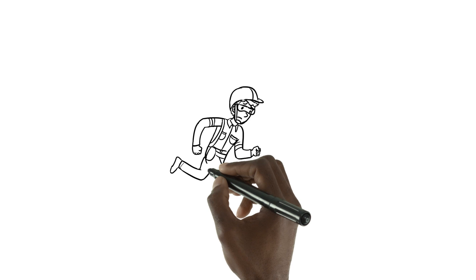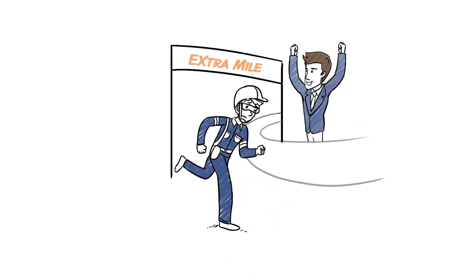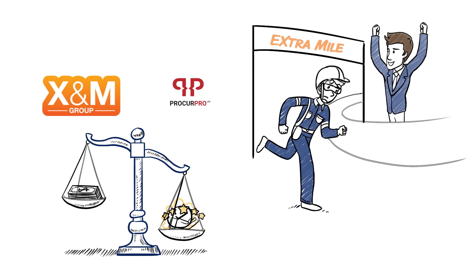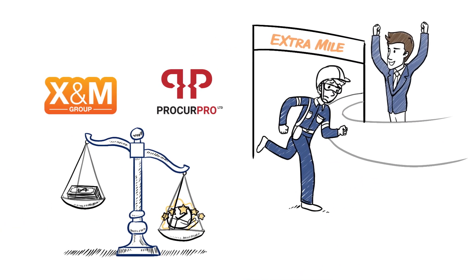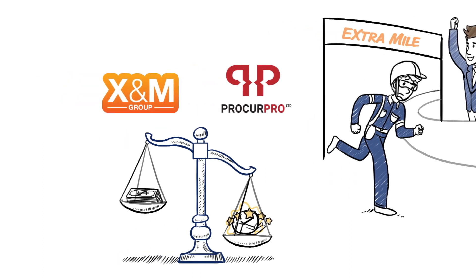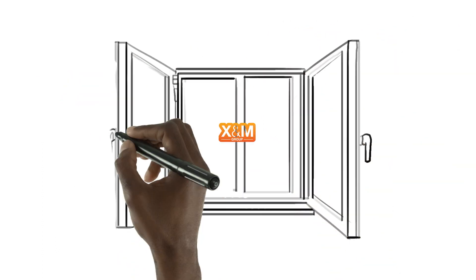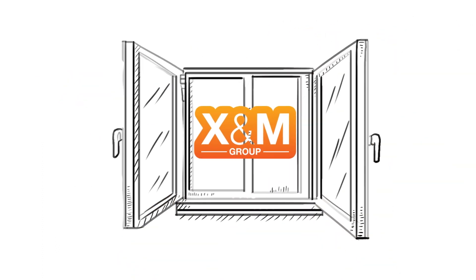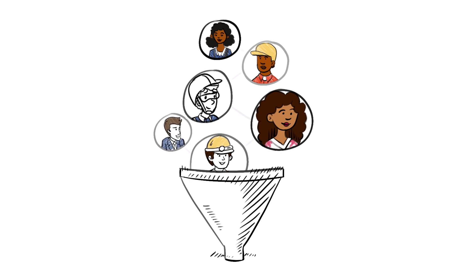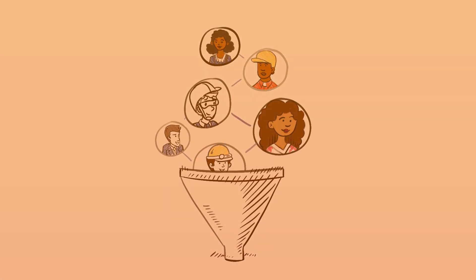X&M is a customer-centric organization. We may negotiate on price, but we never negotiate on quality. Solving our customers' challenges is our passion. We always go the extra mile for customer satisfaction.